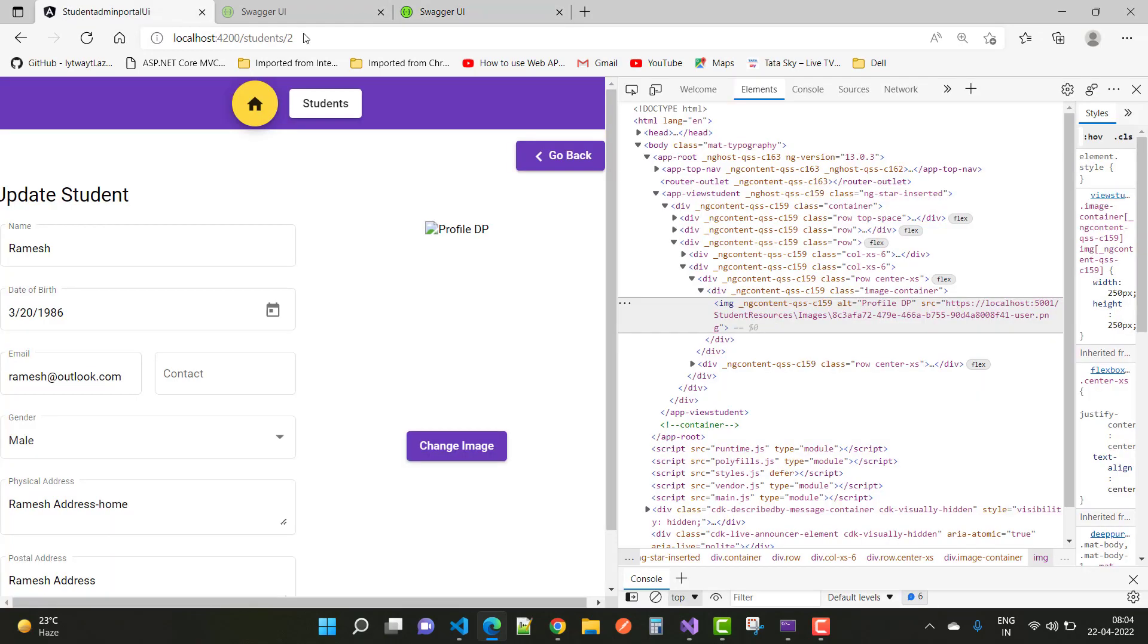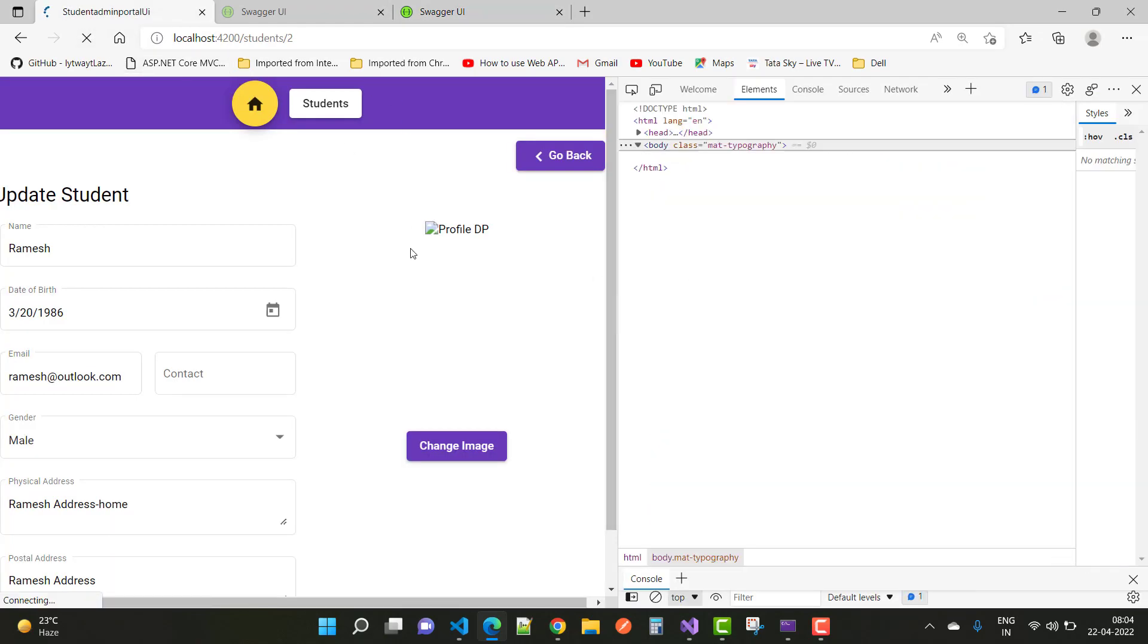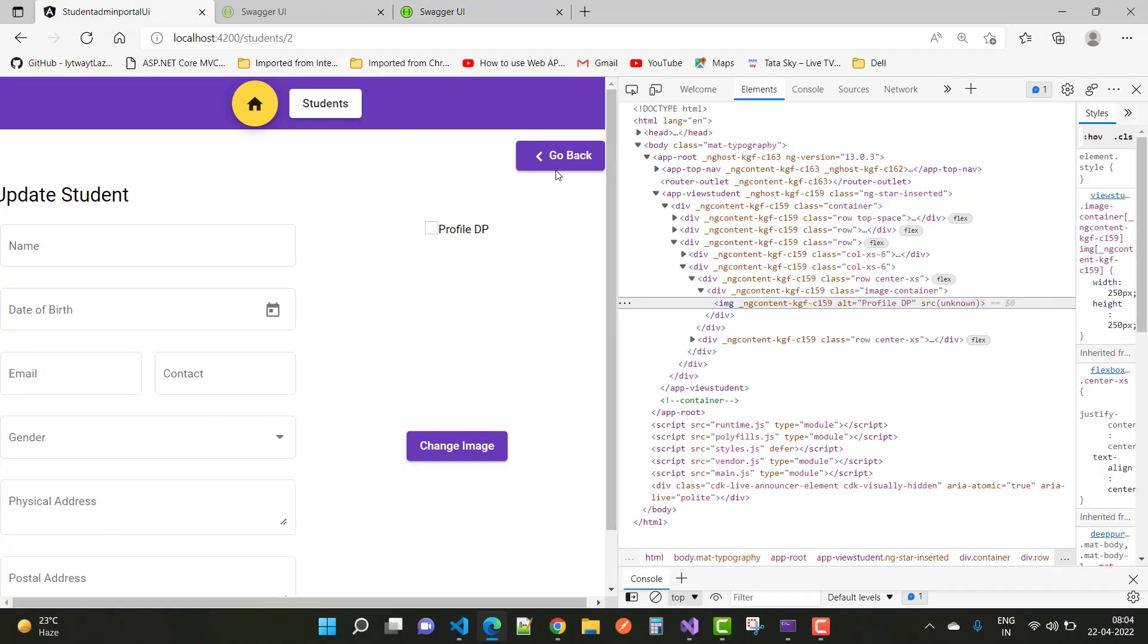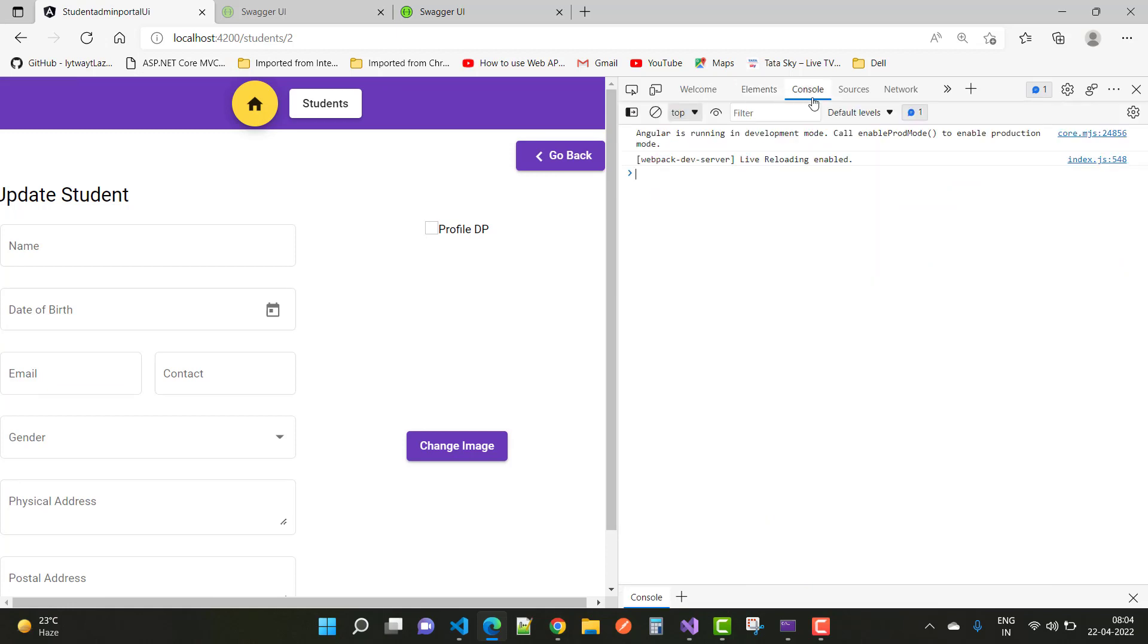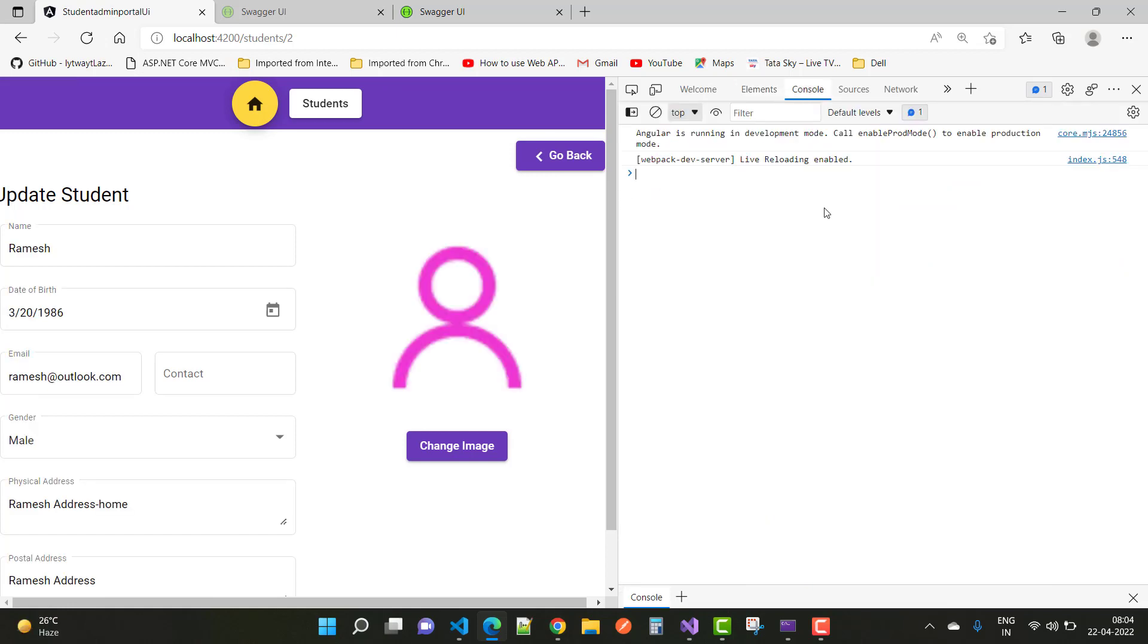So in the student admin area you will see the image is clear, and in the console there are no errors happening. So you can resolve these types of issues. Thank you very much for watching.